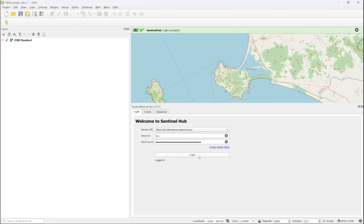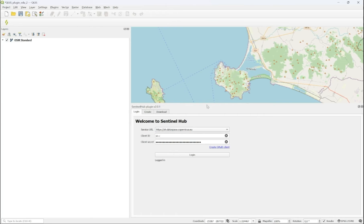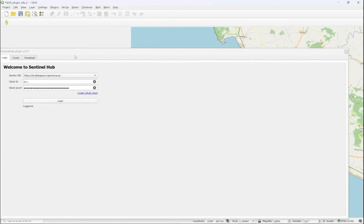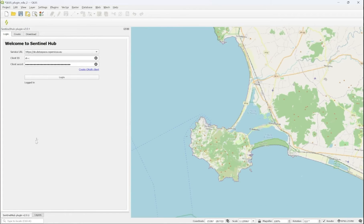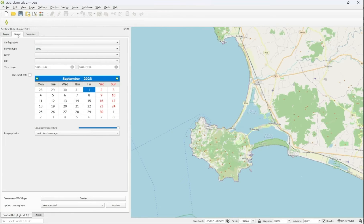Once this is all set, you can log in to Copernicus Data Space Ecosystem and start accessing satellite imagery. I will put the plugin into the Layers panel. Now, the next step is to create a configuration.